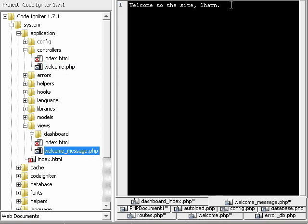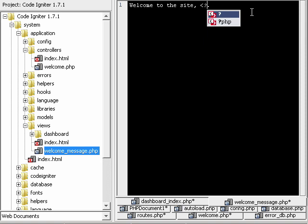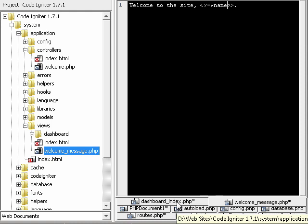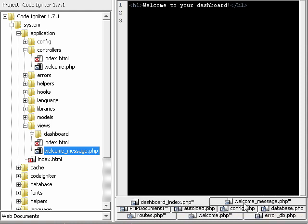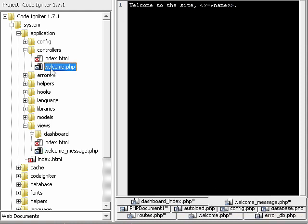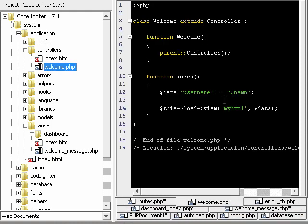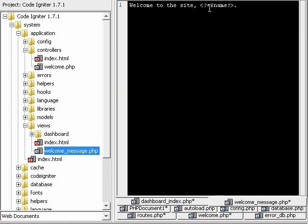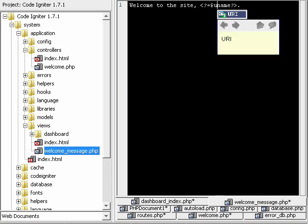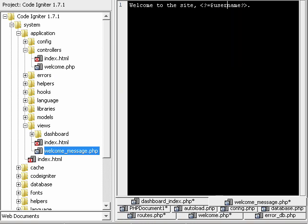When we actually pull up the view, we can output that using PHP, and is it name or username? It's username. So this would output welcome to the site, Sean.